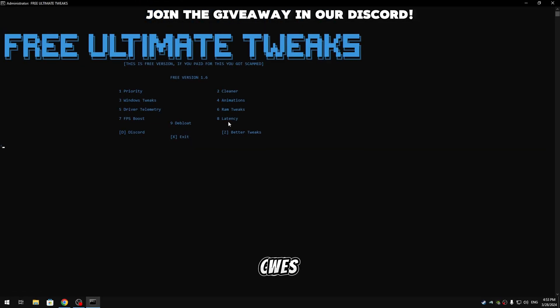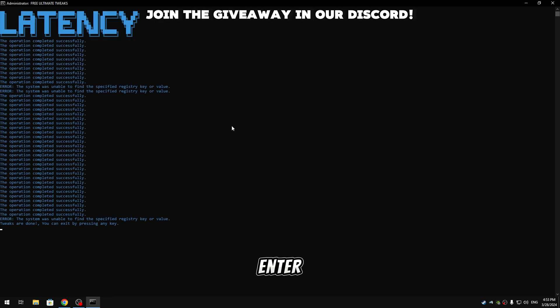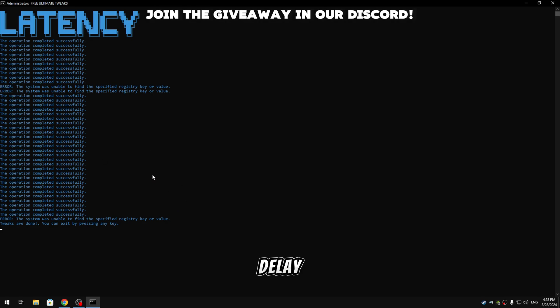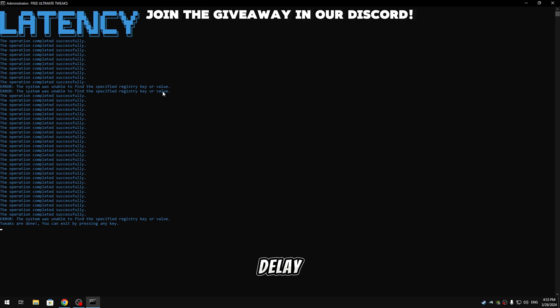So now guys we're gonna apply latency tweaks, so type 8, hit enter. So guys in the latency tweaks it will give us lower delay and also sometimes zero delay, but it will for sure lower our delay. So now it's done, just press any key to continue.